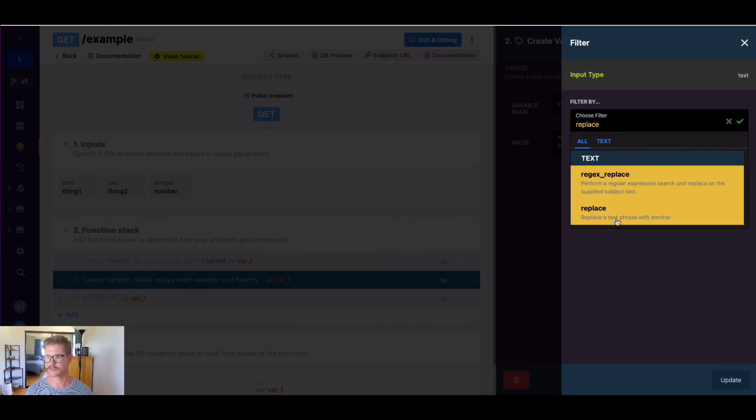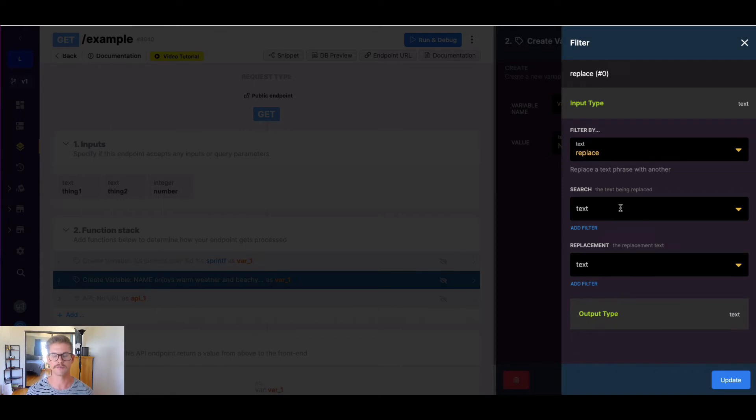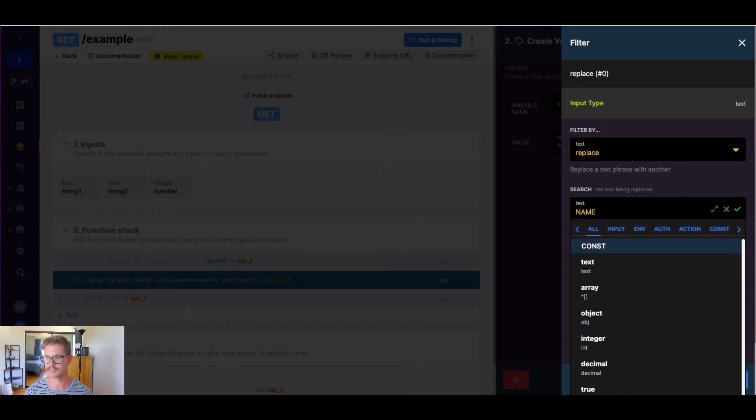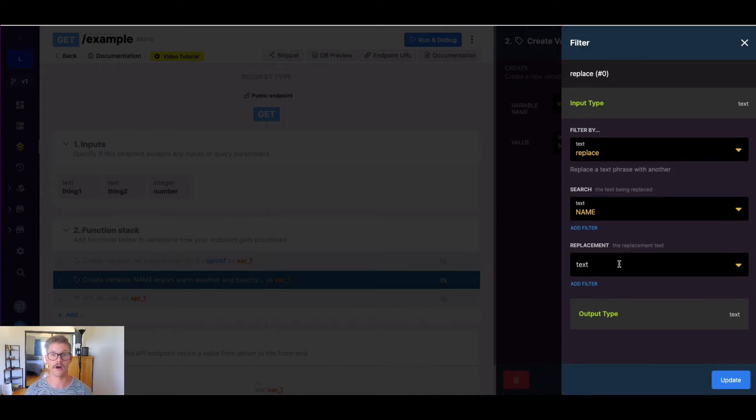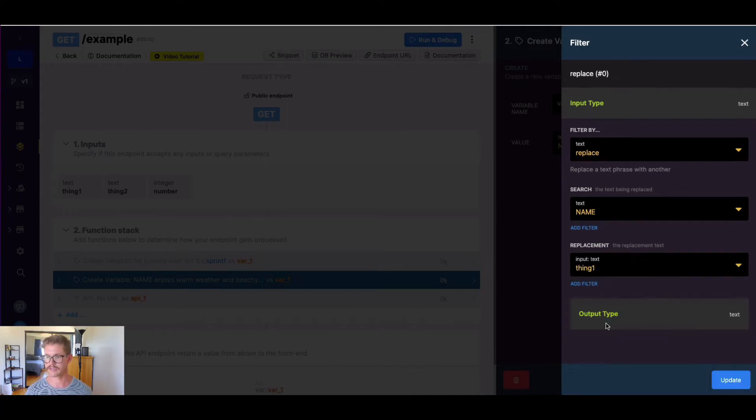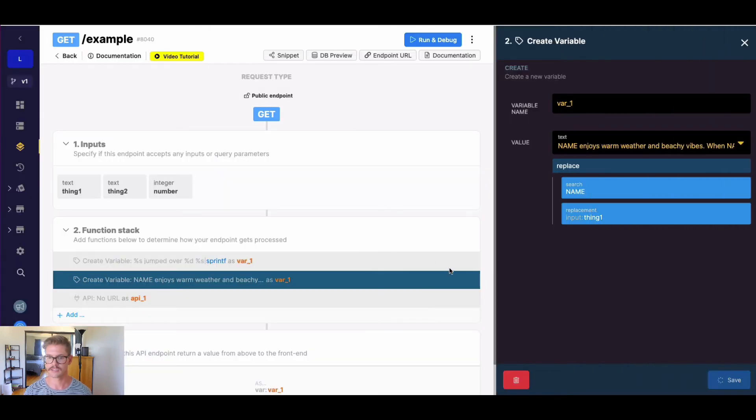As you guessed, it replaces a text phrase with another. You first, so now you have two different places to input. Search, which is what we're looking for to replace. So as you might guess, it would be name. And the replacement here would be what we want to replace all those name values with. So I might just do my thing one input here, and hit save.